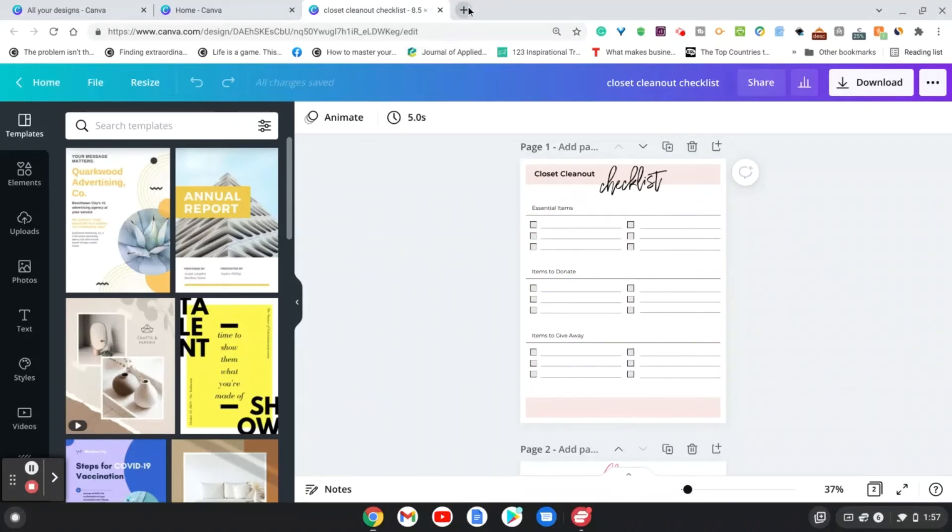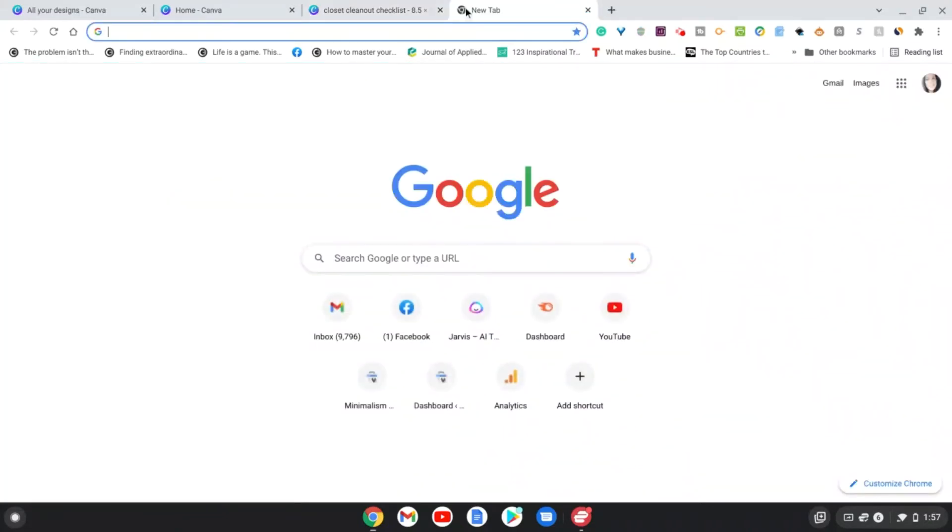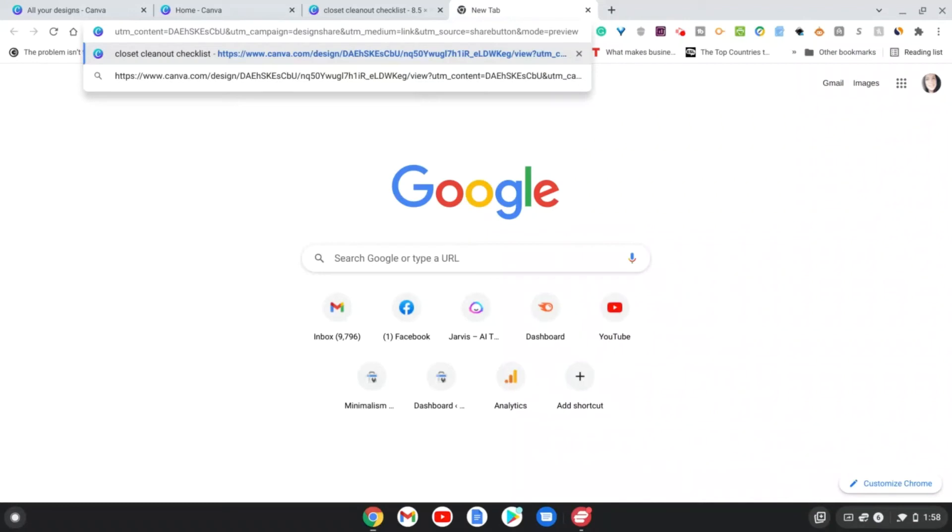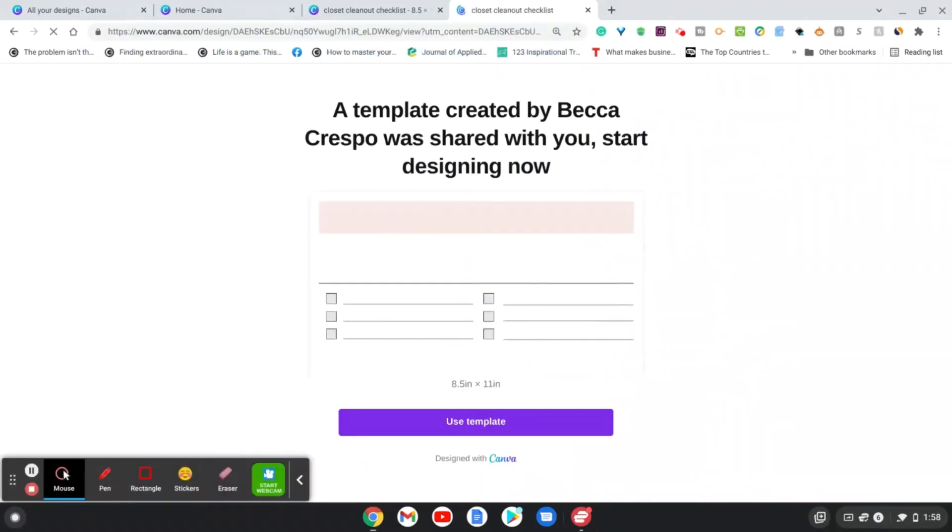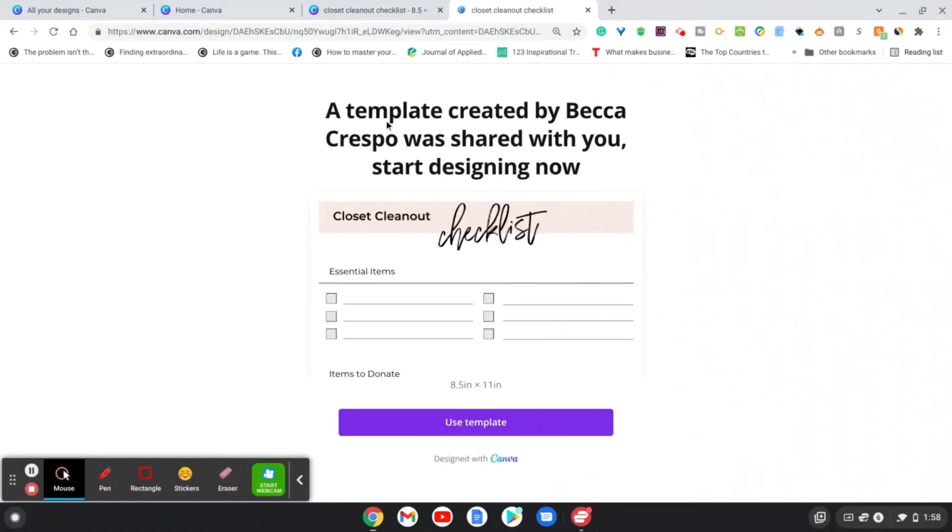So I copied the link and I'm going to show you exactly how this works. So I'm just going to paste the link here, and it's going to take me to this template page.